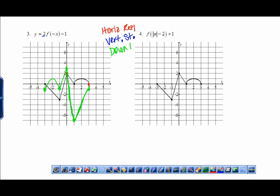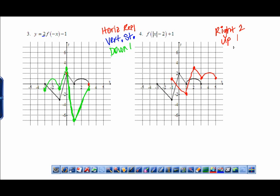Example 4: remember, the exception to working inside out is absolute value of x — we apply that last. So next comes the minus two inside the parentheses, a shift right two. The plus one is up one. Let's try doing those two transformations at once: right two, up one for every point. If that's confusing, just take it one step at a time.